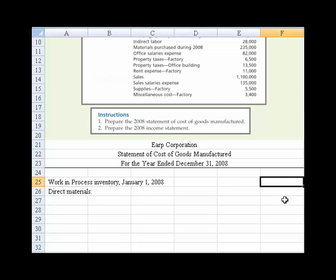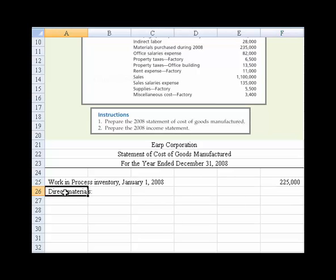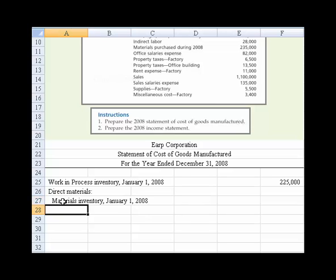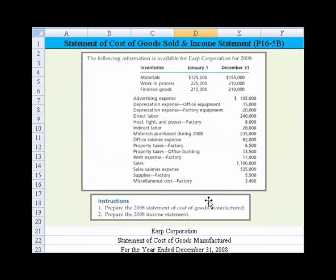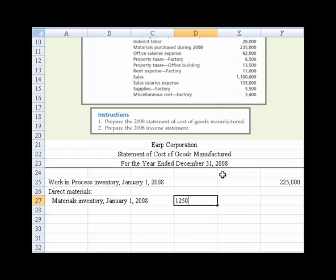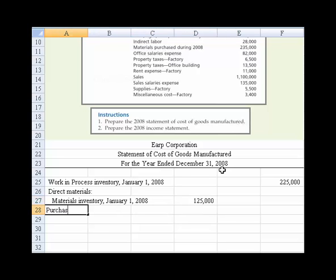So I'm going to put that over here. Then we need to consider direct materials. We had beginning materials inventory at the beginning of the year, and that beginning amount was $125,000, to the left of my mouse. And we need to add in purchases.